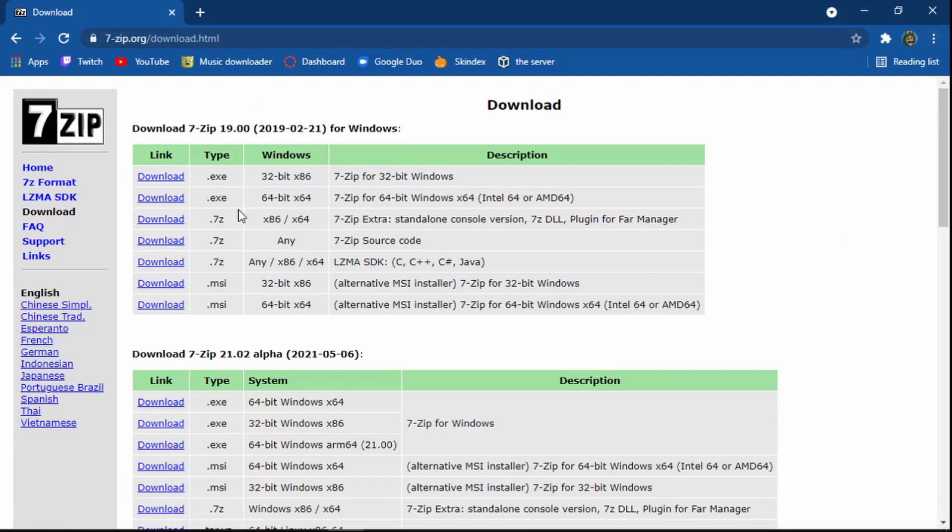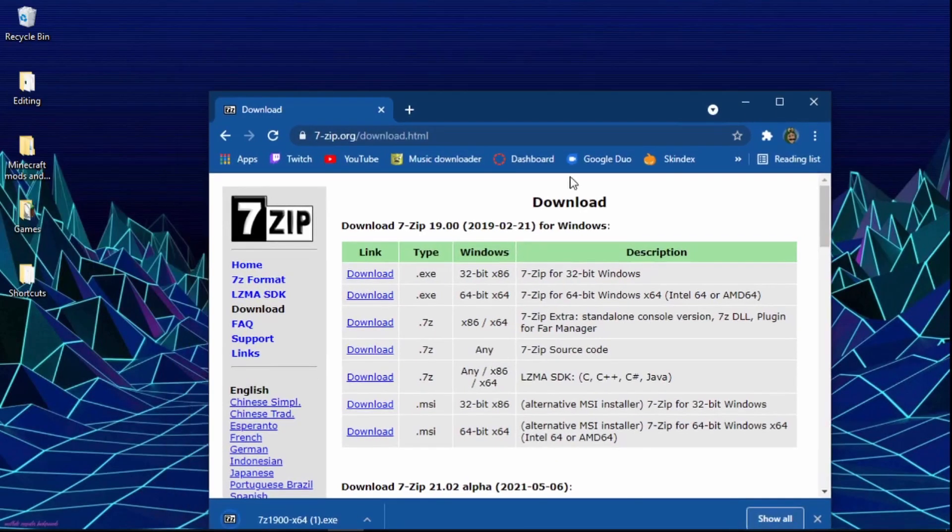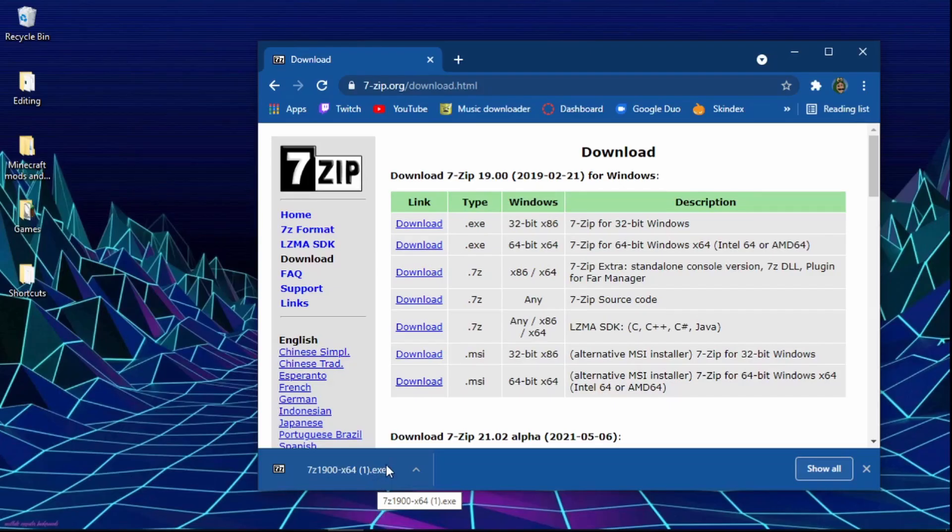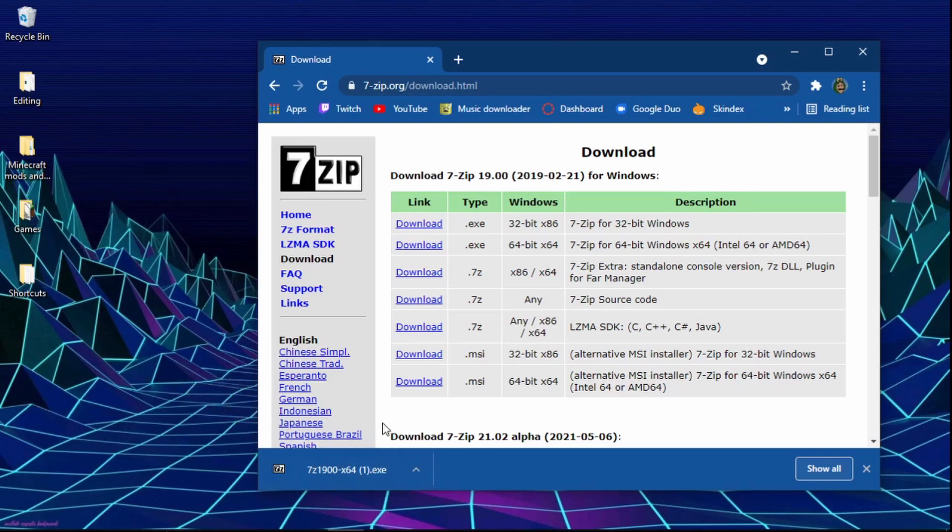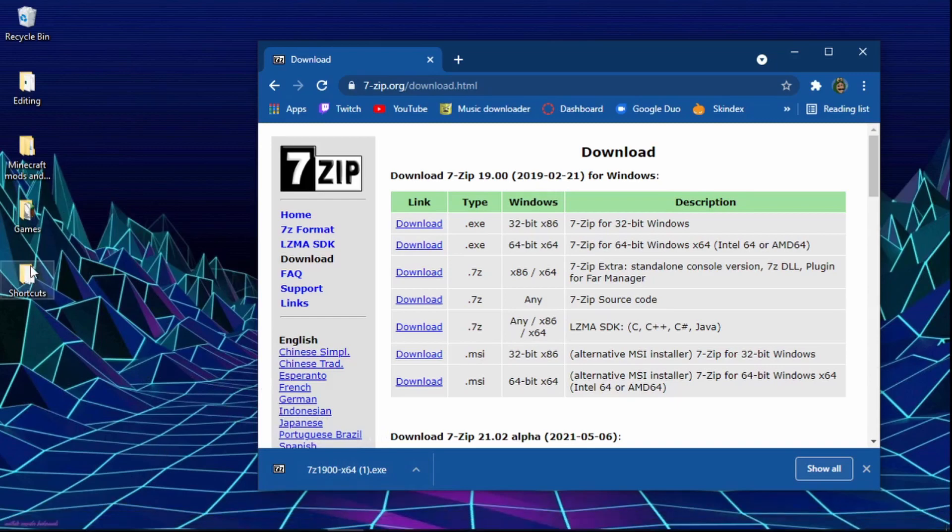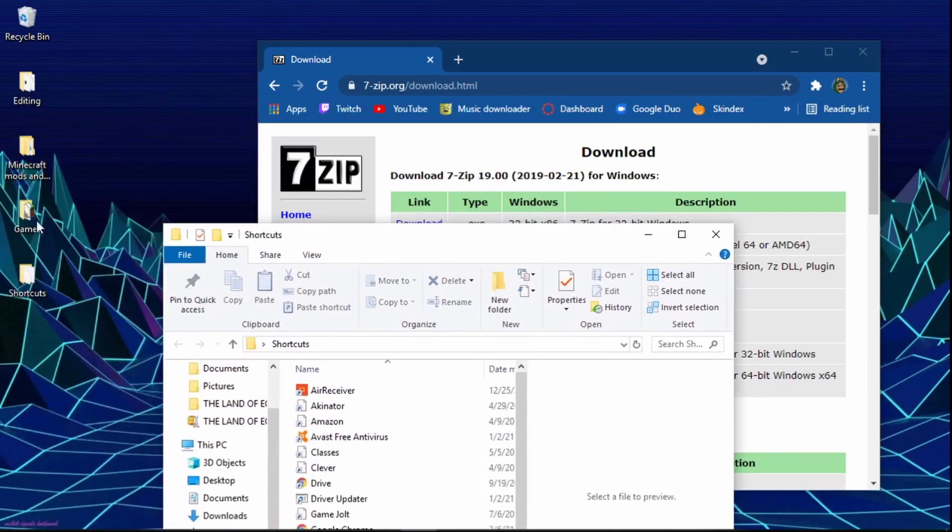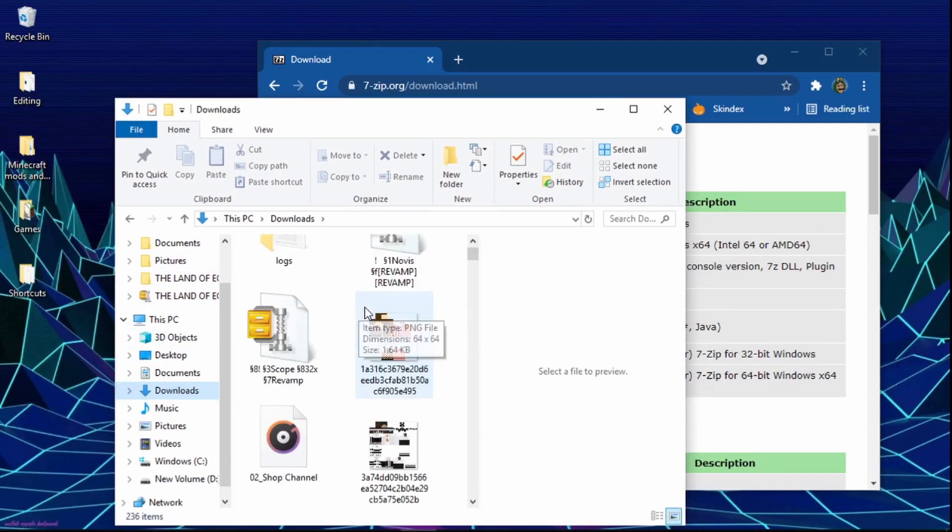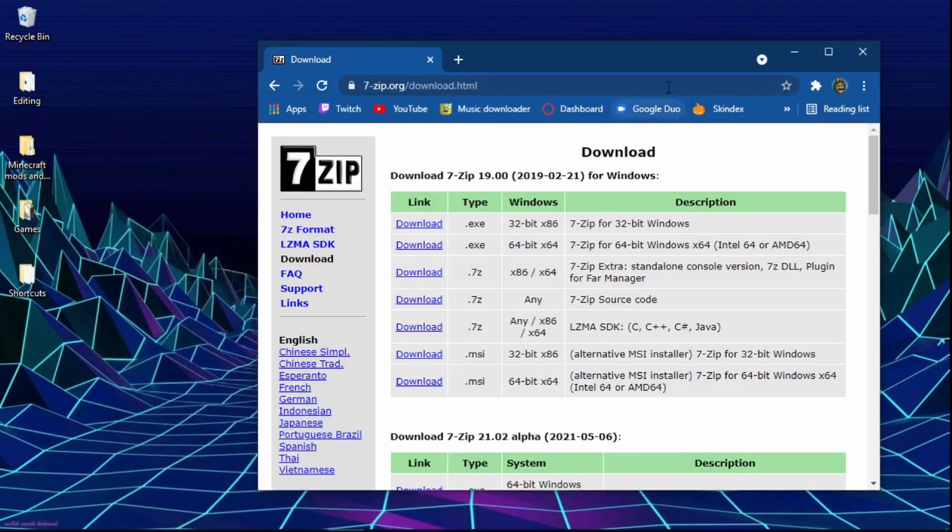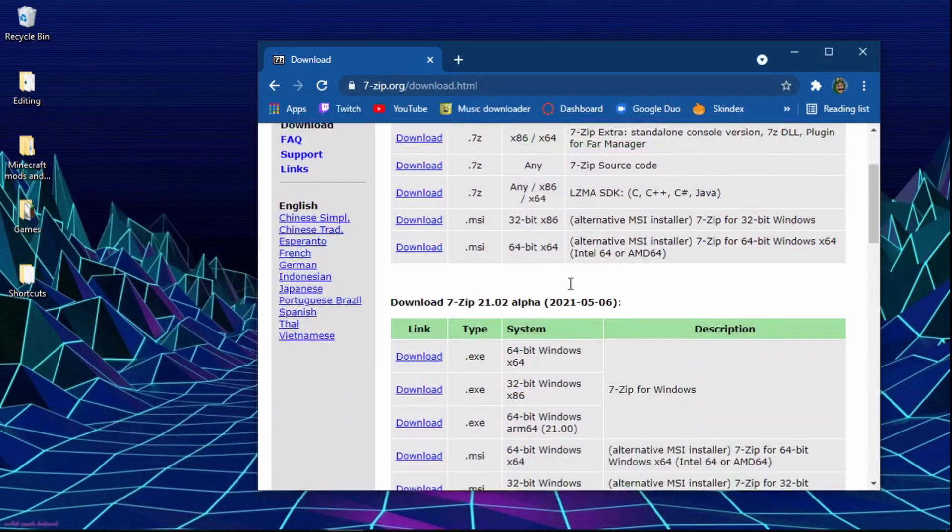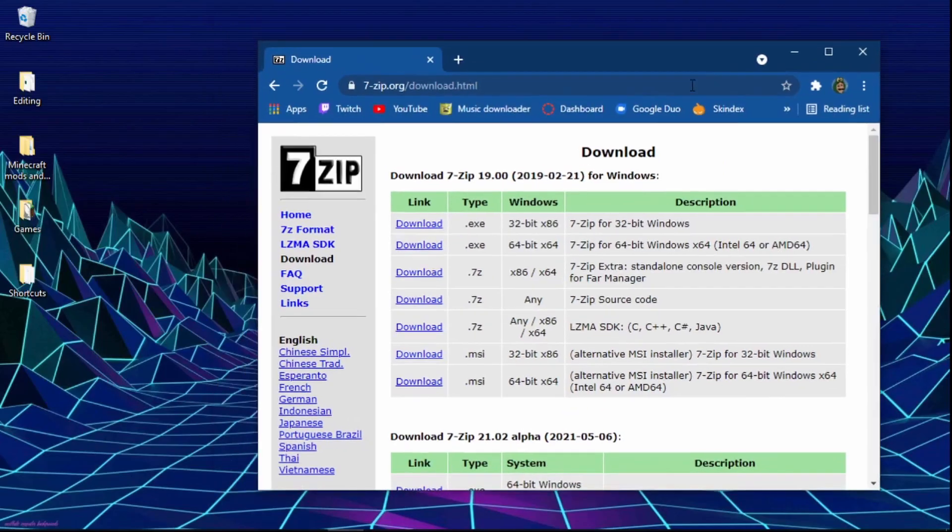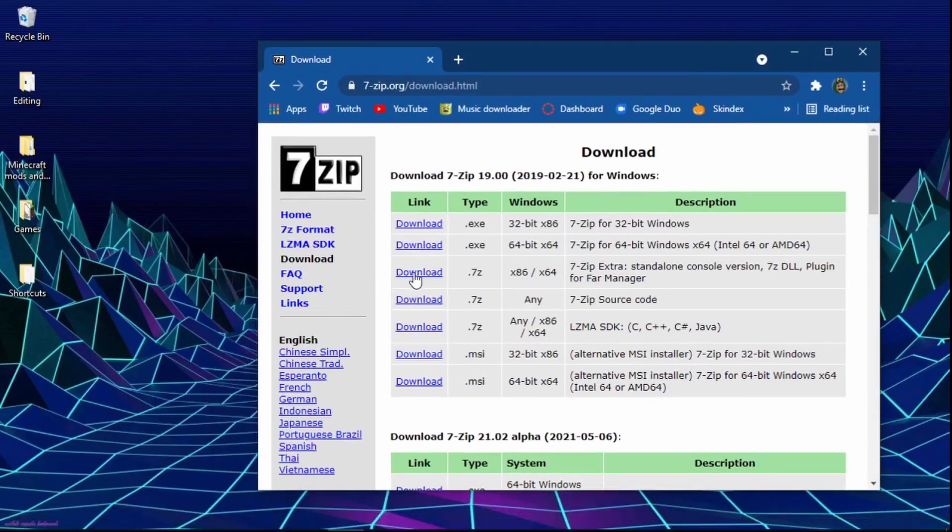It downloads extremely quick. If it's not here on your desktop, then you're going to want to check your downloads folder. How you get to your downloads folder is you open any file shortcut and go to your downloads, and it should be around there.